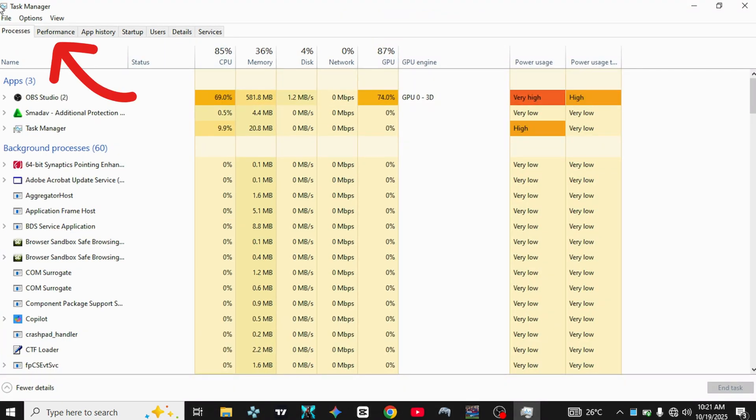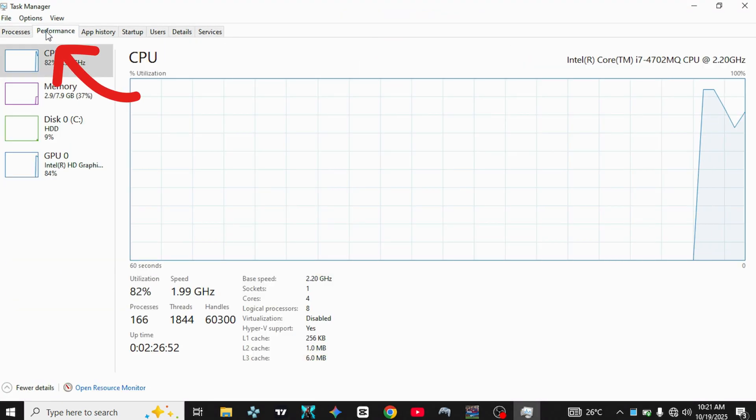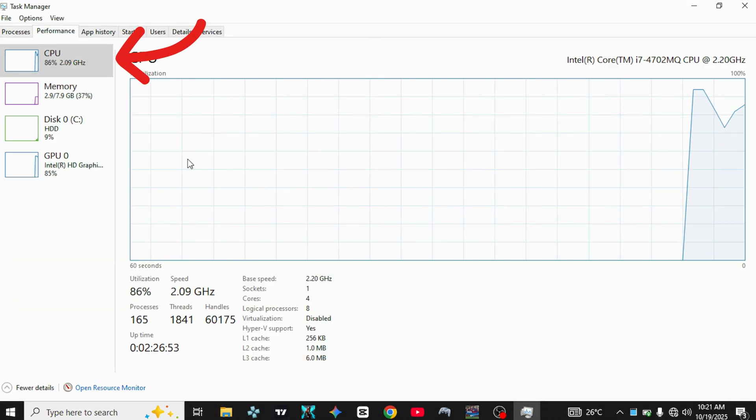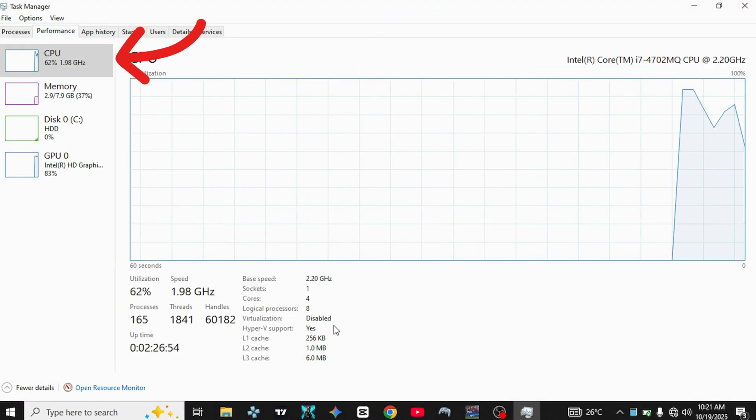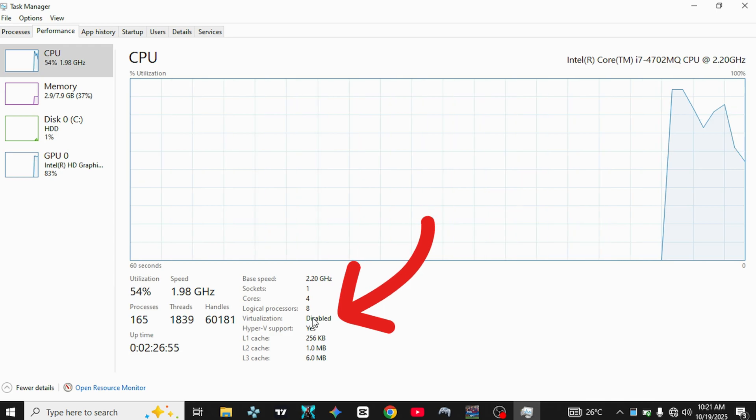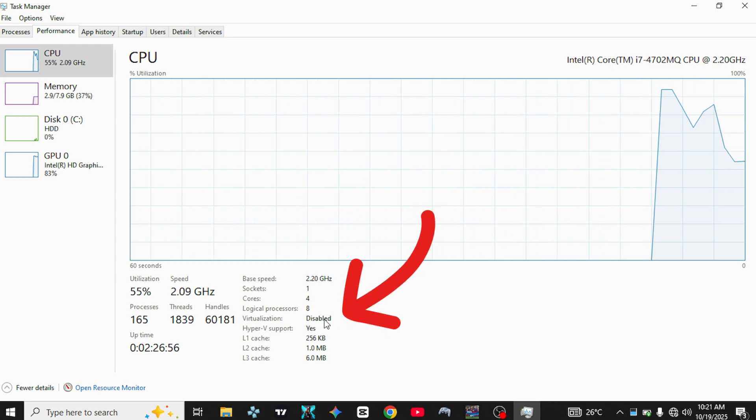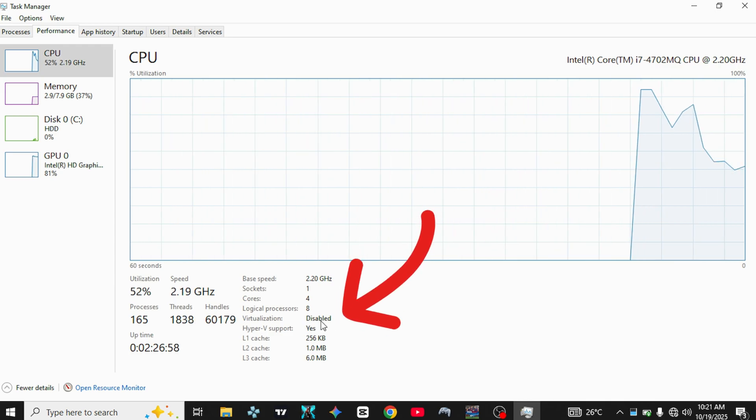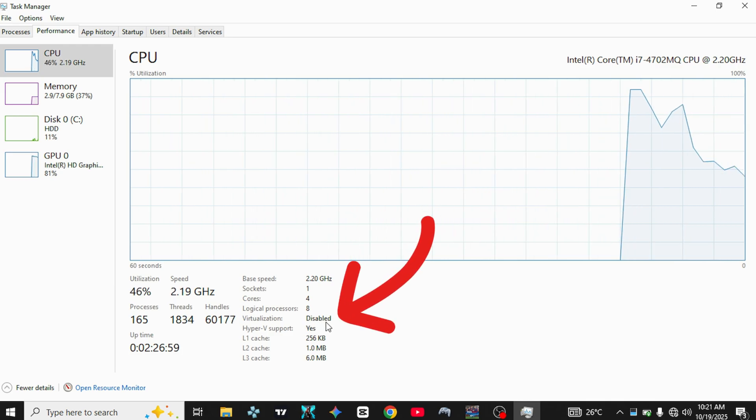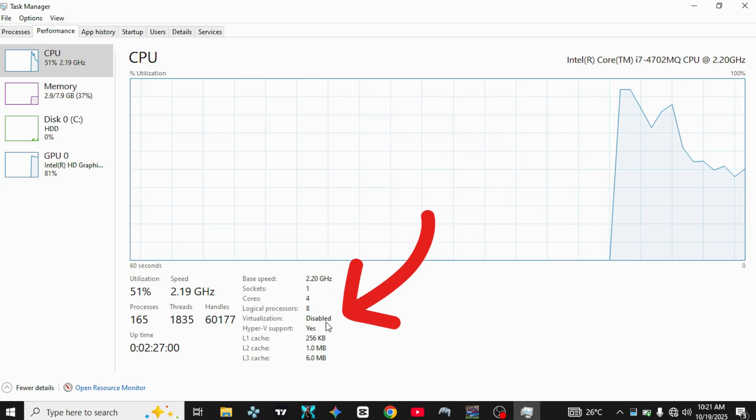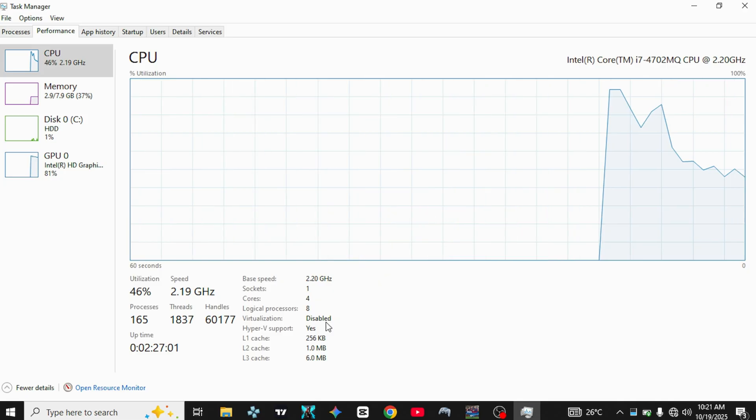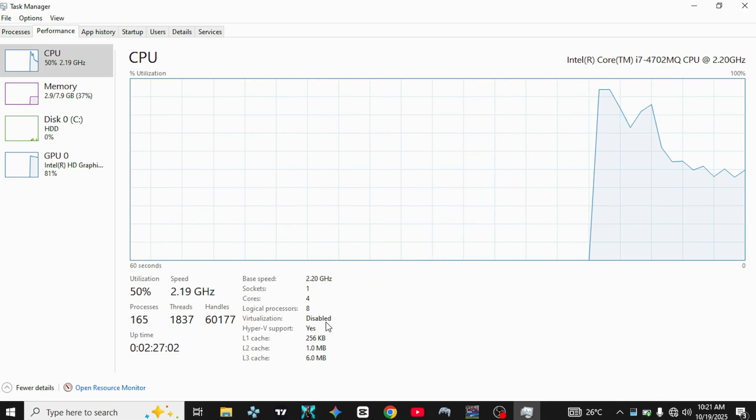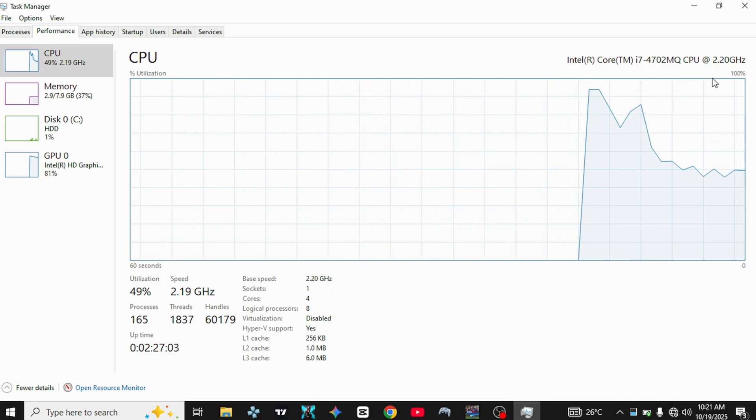Go to the Performance tab and look at the bottom right corner. You'll see Virtualization Enabled or Disabled. If it says Disabled, don't worry. We'll enable it through the BIOS or UEFI settings.